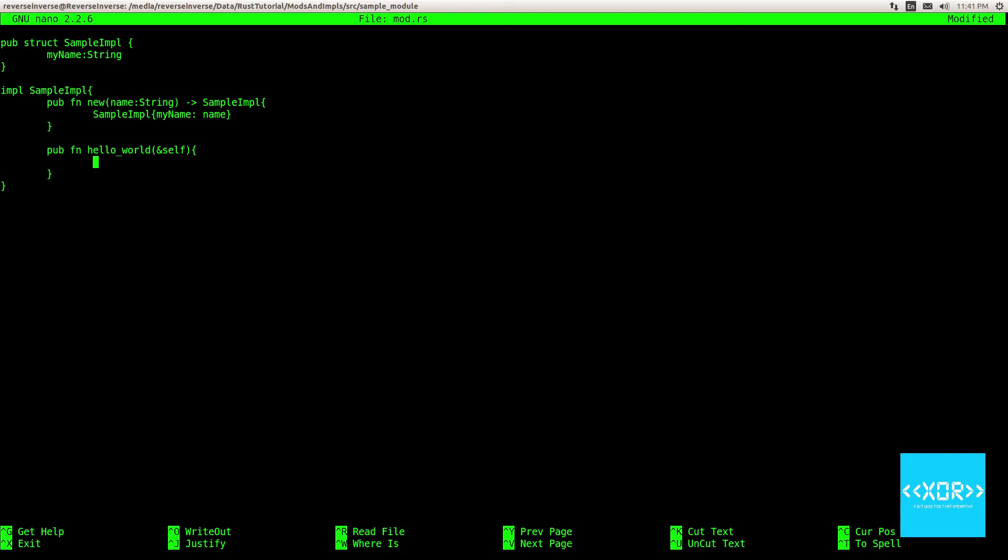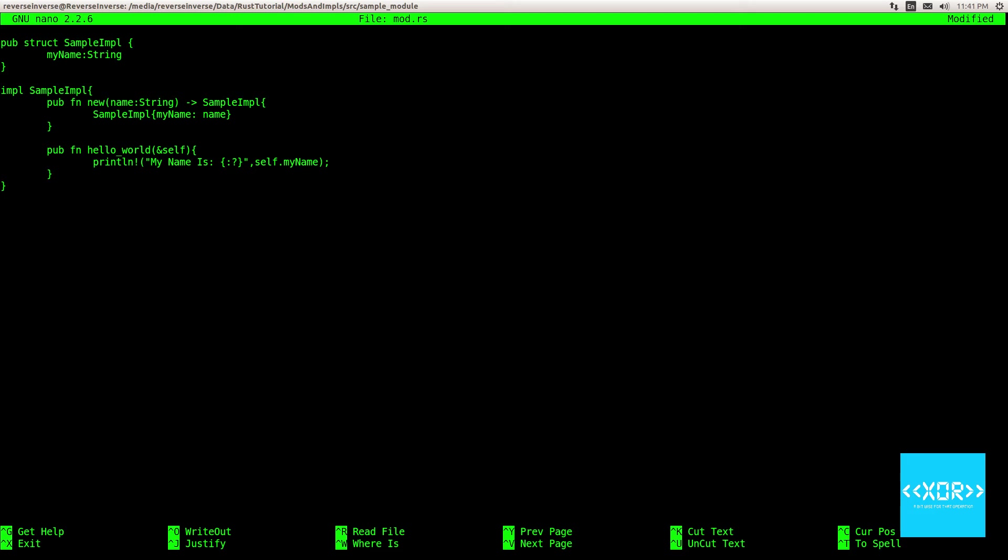So all we're going to do is, we're just going to say print ln macro, and we're going to say my name is, and we'll do like this, whoops, my bad. And we'll say like this, and then we'll take the parameter off self dot my name. And that's essentially just a string replace just there. Alright. So that's pretty much all we need for our implementation.